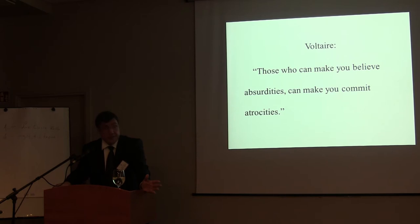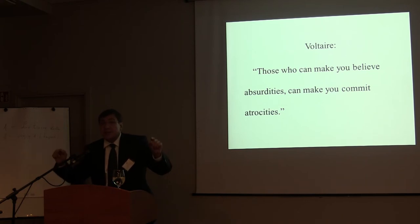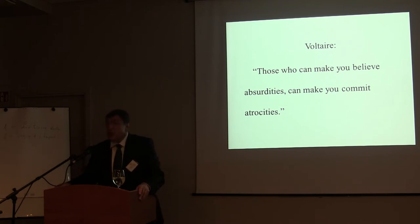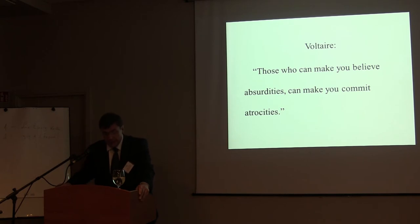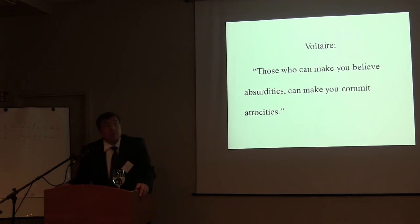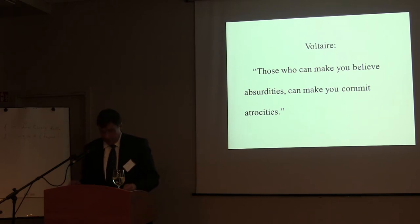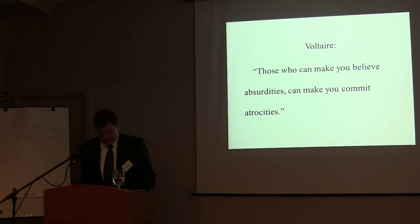To give an example, in 1939, the expression deportation to the East really did mean the transportation of German Jews to as yet unestablished ghettos in occupied Poland. In 1942, as we all know, the same expression was no more than a deceptive term for the indiscriminate murder of all German and European Jews transported to the East.